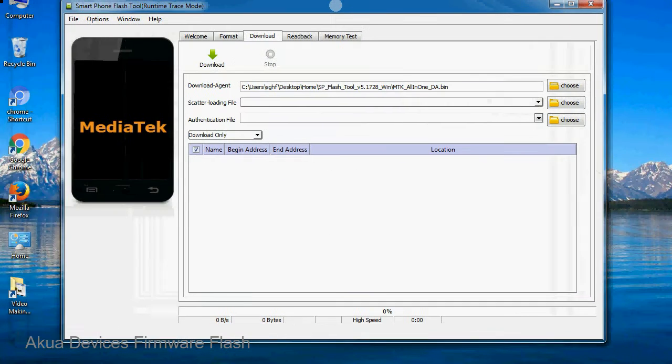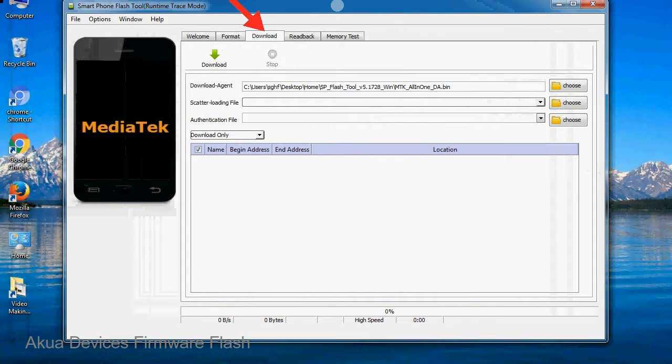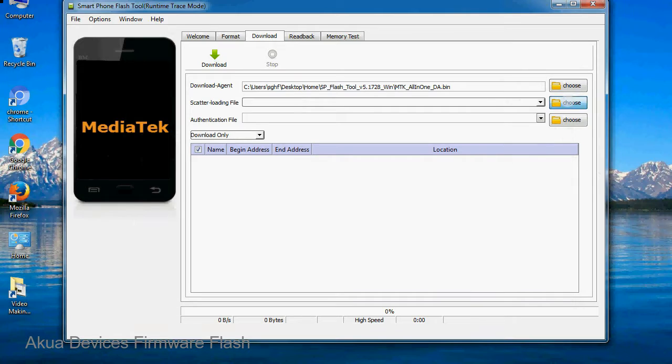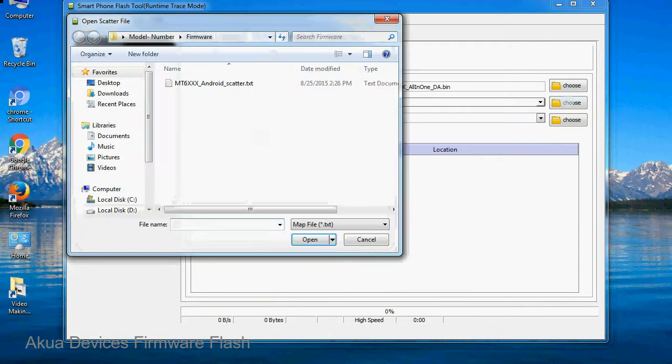Once smartphone flash tool is launched, click on the download tab. Now click on the scatter loading button and locate the scatter file. You will find the scatter file in the stock rom folder.